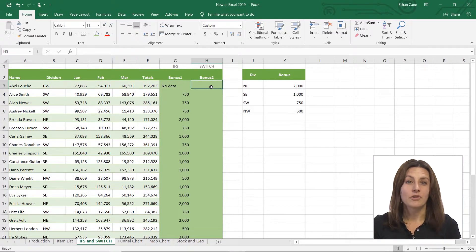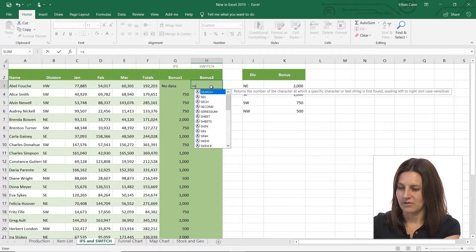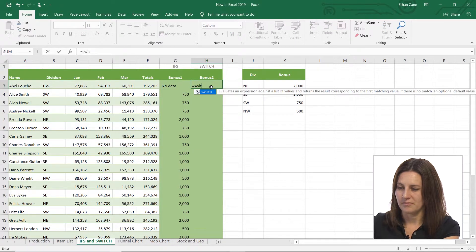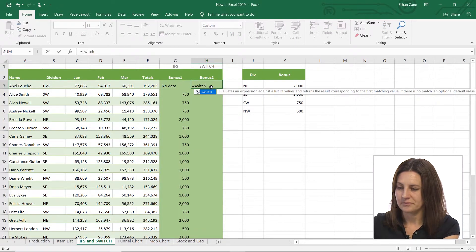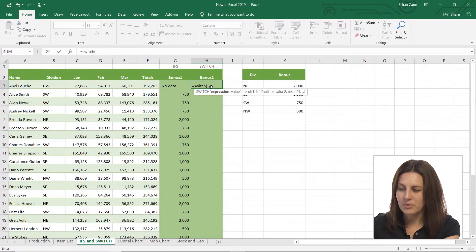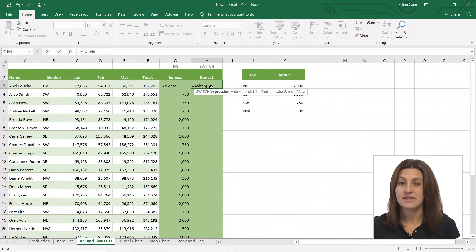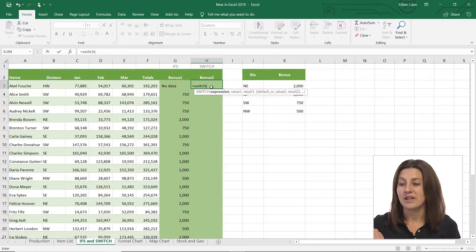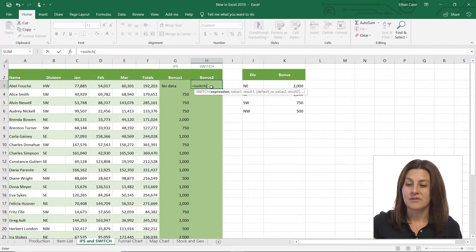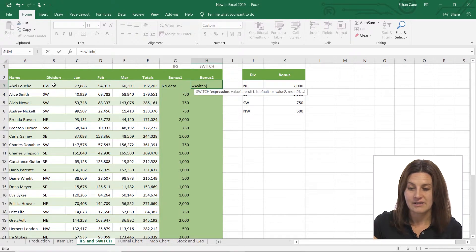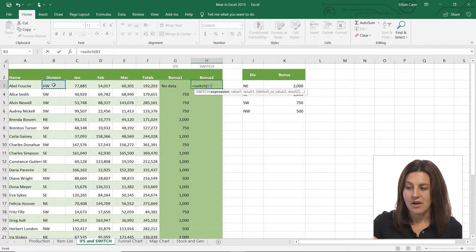With SWITCH, it works more, let's start it and I'll show you the terminology. It works with an expression. So it's testing one expression here. And so the expression I'm going to be testing is B3.